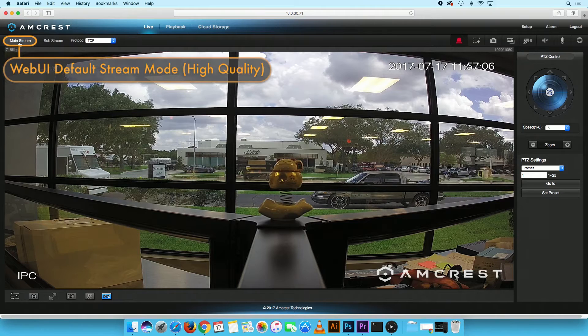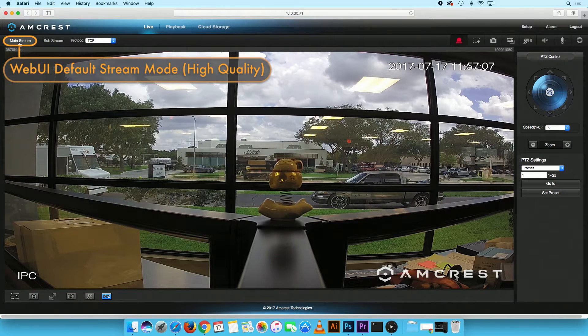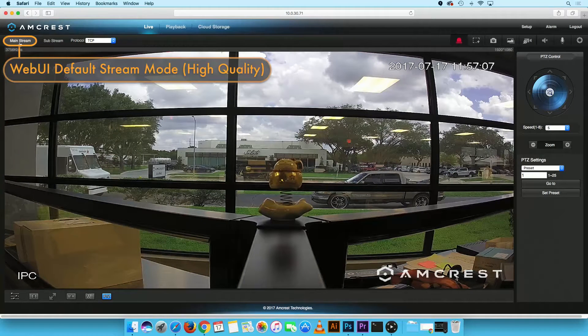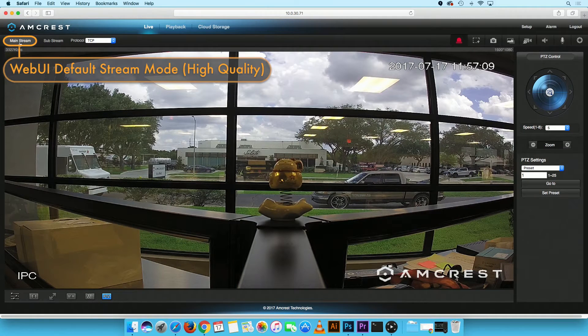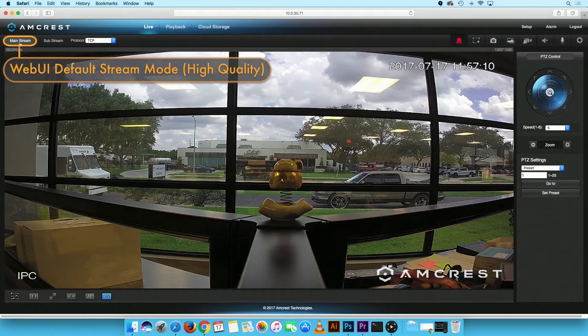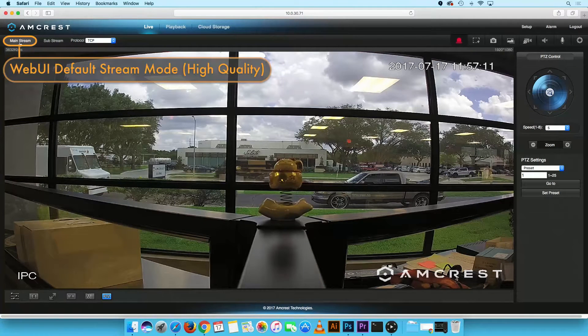If you have set up your device via desktop access, by default the camera will stream in Mainstream mode, which is also known as High Quality.